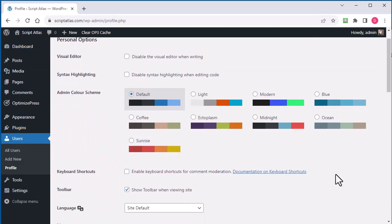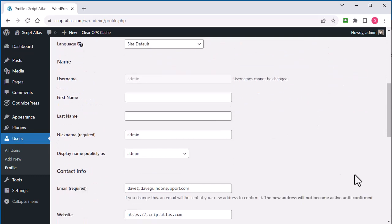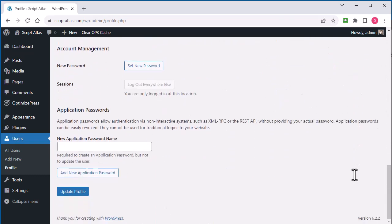So go to users and go to profile, and this will only work for later versions of WordPress. I'm not sure what version they added this to, but if you do not see this, you'll have to update your version of WordPress.